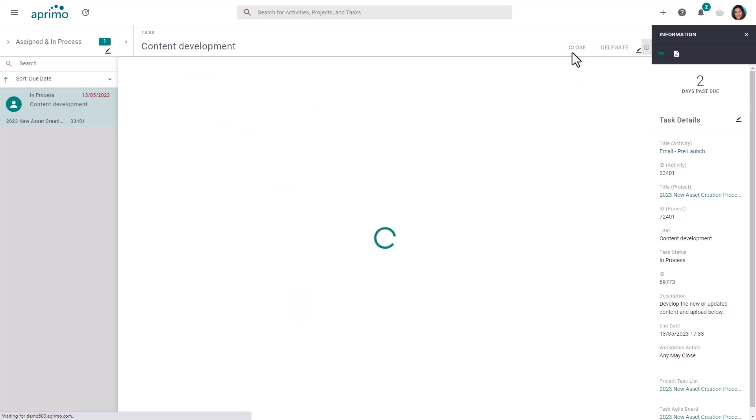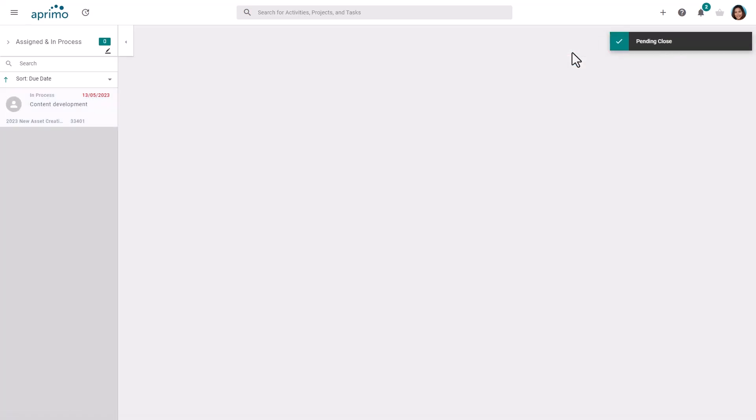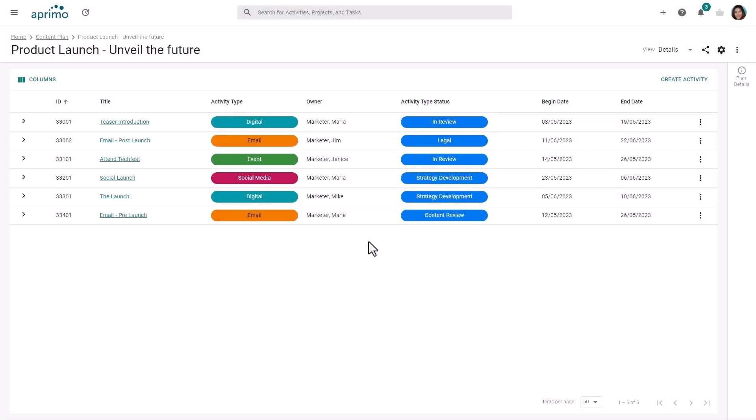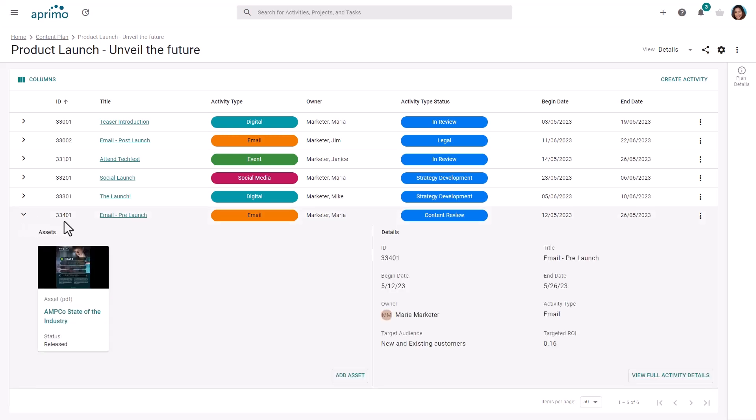Switching back to the plan, you can see the activity has changed status resulting from the task completion and also see the new content. The asset has been assigned a watermark through automated rules as it's not yet been approved.